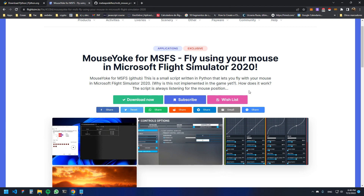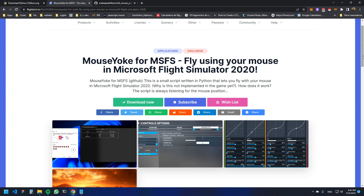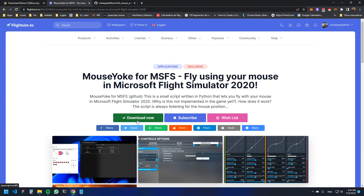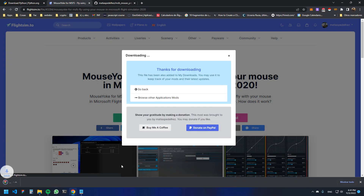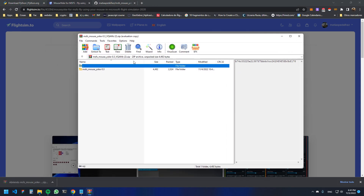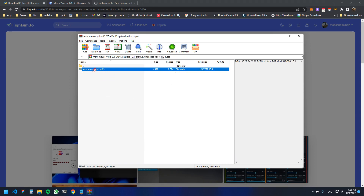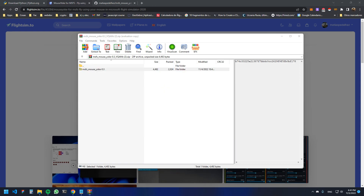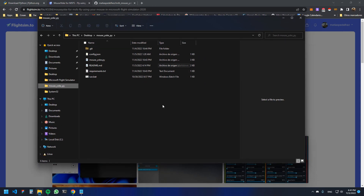Now go to the website I will leave in the description — this is the website for the mod. Just click and download the latest version of the script. Move this folder to wherever you have it handy; in my case I'll move it to the desktop. Open the folder.